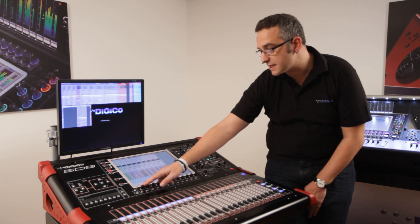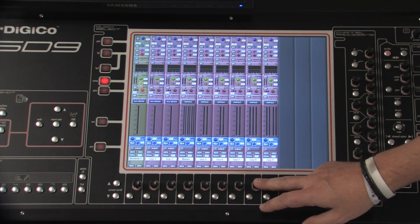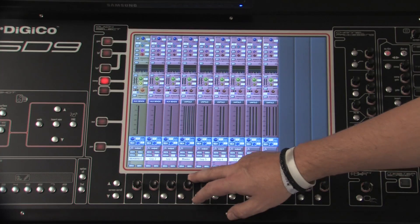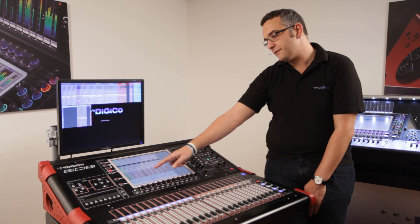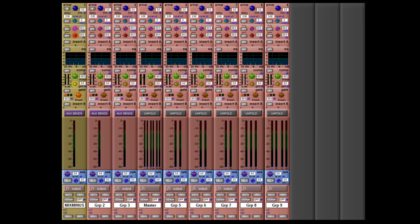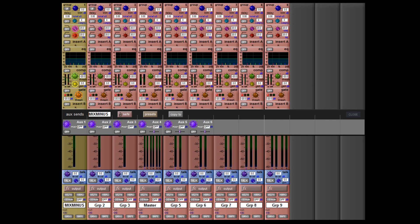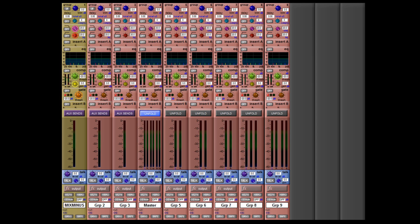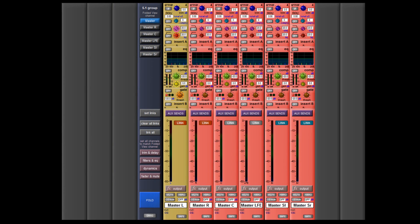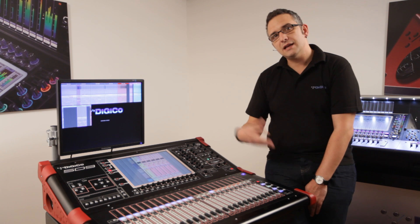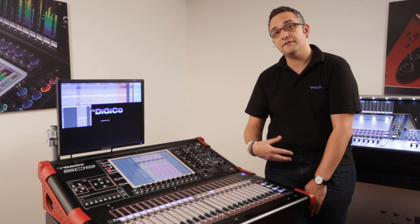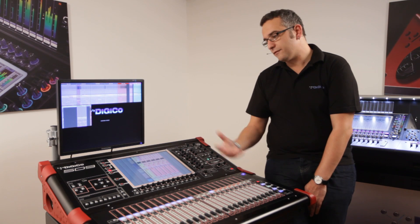On the screen here, we can see a selection of buses: some mono buses, my mix minus bus which we'll come to in a minute, my master 5.1, and a series of surround buses. On the mono buses, we can see the ability to dial in our AUX sends directly from the screen. And on the surround buses, I unfold them to their component parts and again apply AUX sends. So every function you have available is available on every type of channel.